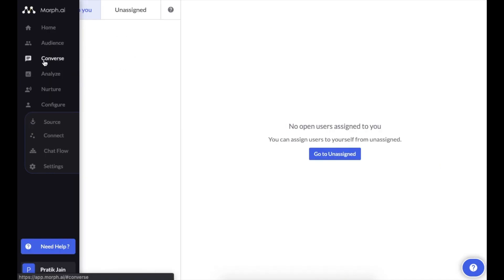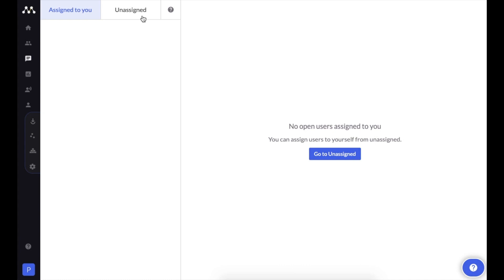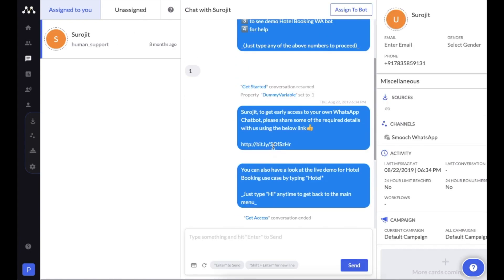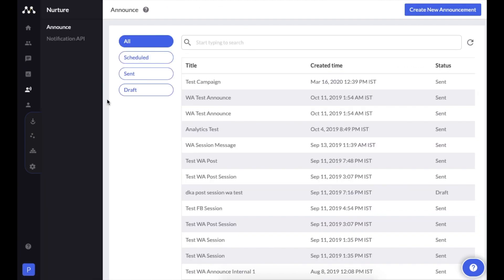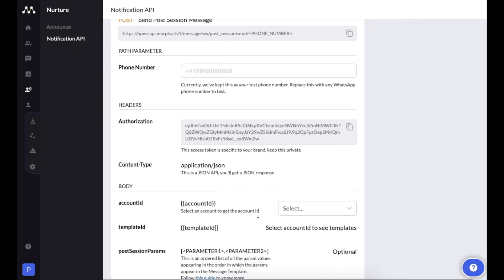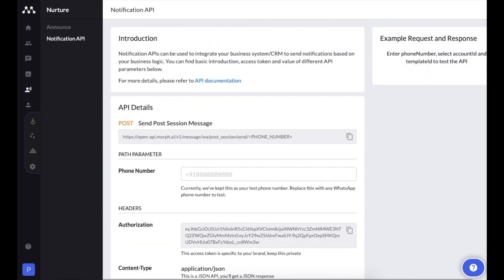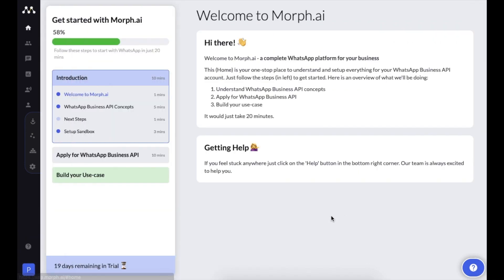Next is Converse, where your customer support or sales agents can manually chat with waiting users. There's an assignment concept for individual agents if you have 5, 10, or 20 agents. There's also an Analyze screen for analytics, and a Nurture screen where you can send broadcast messages or notifications to your end users. All the details you need to set up your use cases are available on the platform, ready to use out of the box.